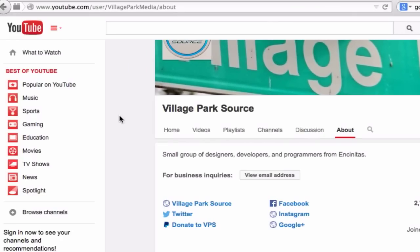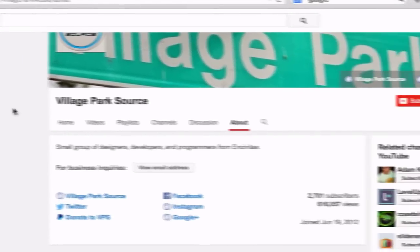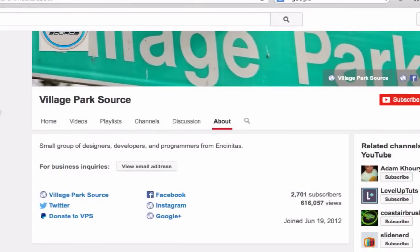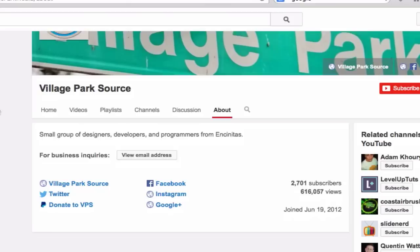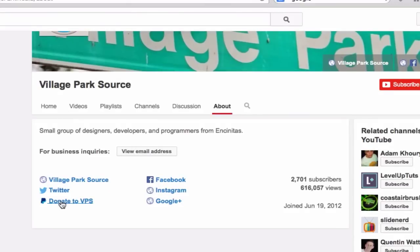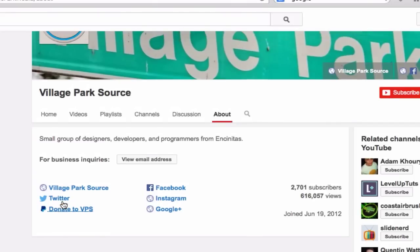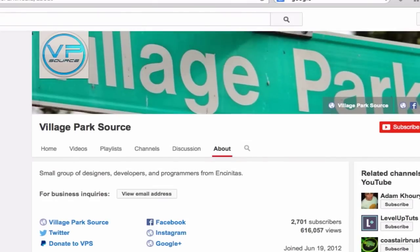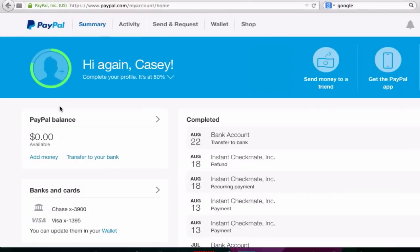What is going on legends, it's CH from Village Park Source here with a video on how to add a PayPal link to our YouTube channel — just like this right here underneath our channel art with all the other hoopla: Twitter, Facebook, PayPal donate to VPS. That's what we're doing in this video. So what we want to do is go ahead and go over to PayPal.